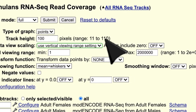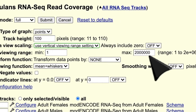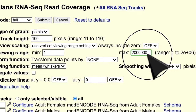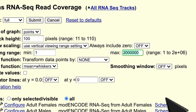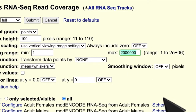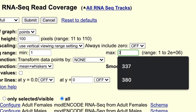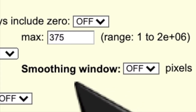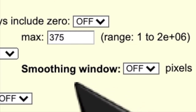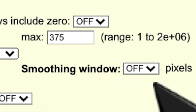Input your max value with a little bit of wiggle room. Since our max value for our window was 373, I'm going to make our max 375. We can also choose at what horizontal resolution we want the reads to be displayed by changing the smoothing window. When it's off, you'll be given single nucleotide resolution.